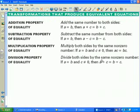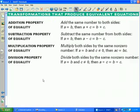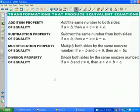At the top of the slide: transformations that produce equivalent equations. These are the four basic transformations used in solving linear equations. The addition property of equality means you can add the same quantity to both sides of an equation and produce an equivalent equation. The subtraction property of equality means I can subtract the same value from both sides. The multiplication property of equality means I can multiply both sides by the same non-zero real number. And the division property of equality means I can divide both sides by the same non-zero real number.